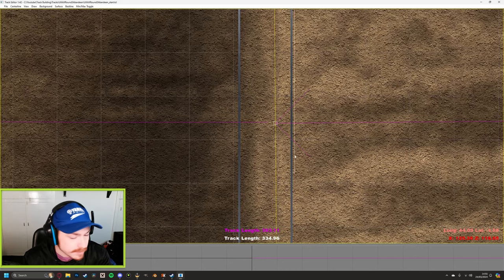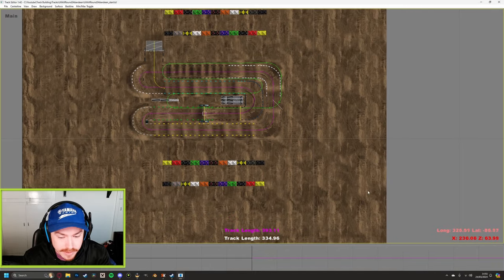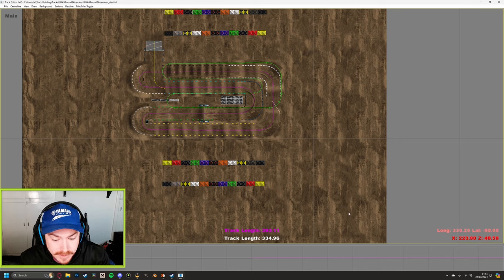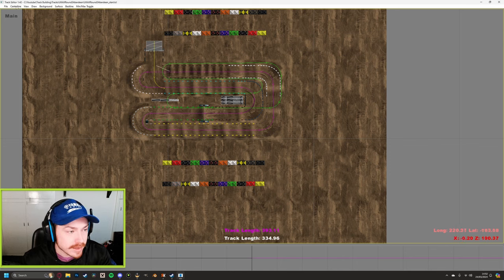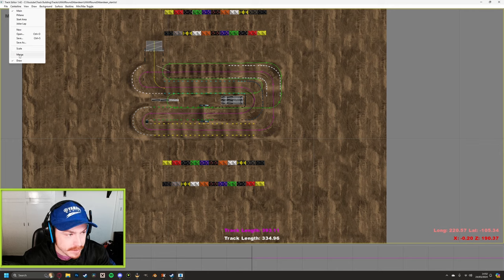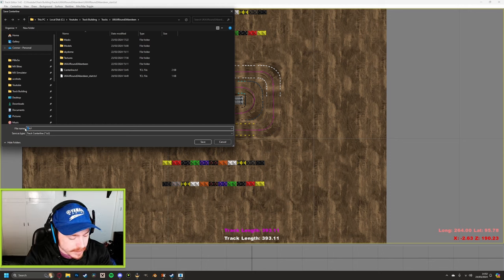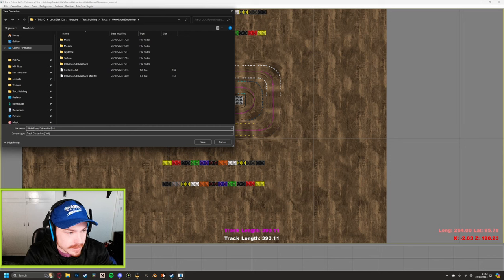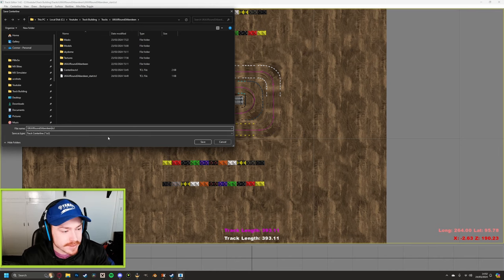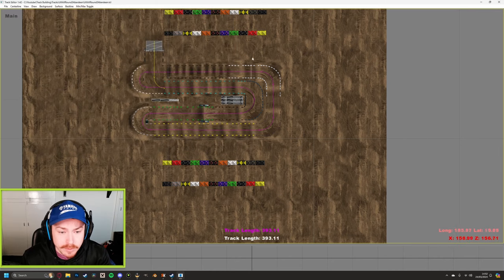With the final straight or curve, try to get it as close as possible to where you started without overlapping — make sure they don't overlap. There should be a tiny gap between the two. Click anywhere else to deselect, then click the last one, left-click out, right-click, and press Close. Go to Centerline > Merge, then Centerline > Save As, in the same folder. Call this one the same as the file name — uk_ax_round3_aberdeen — with nothing else after it. Save.